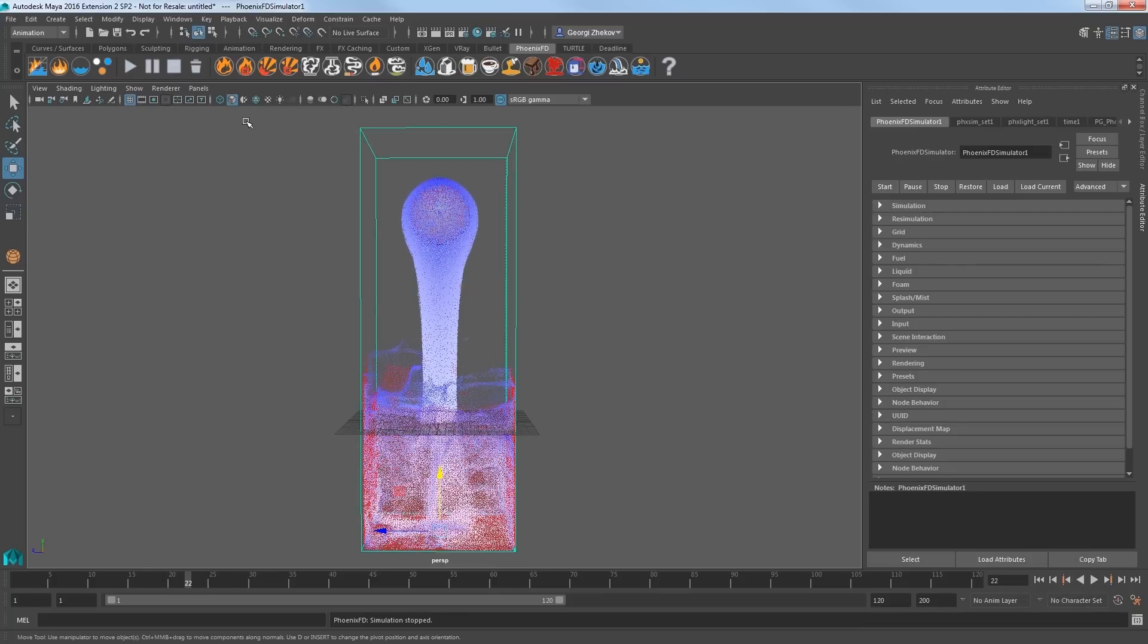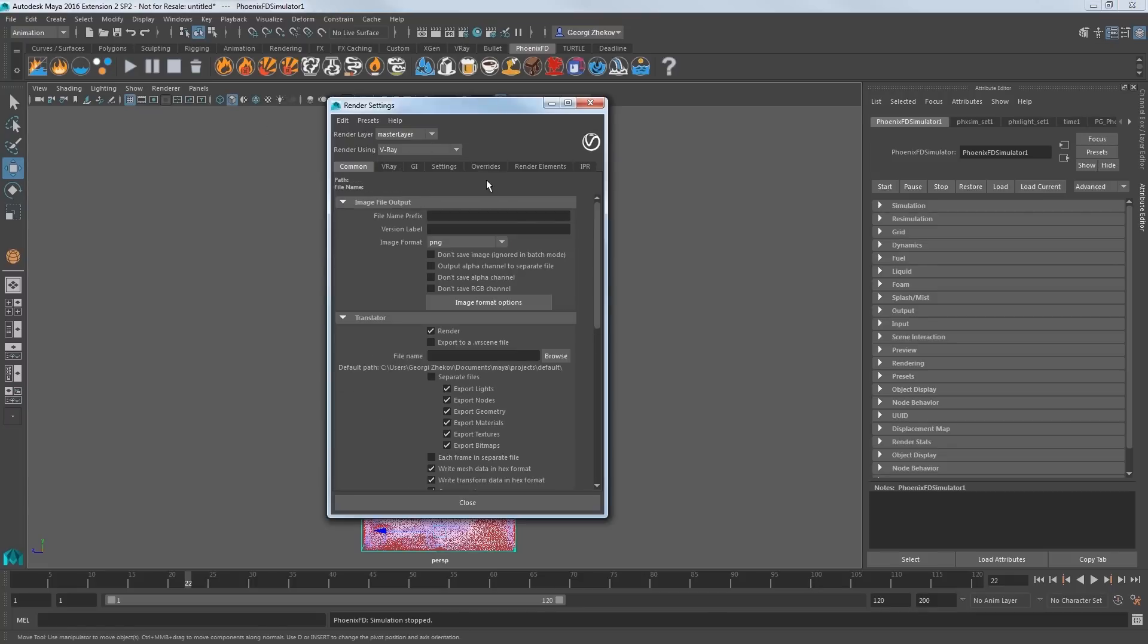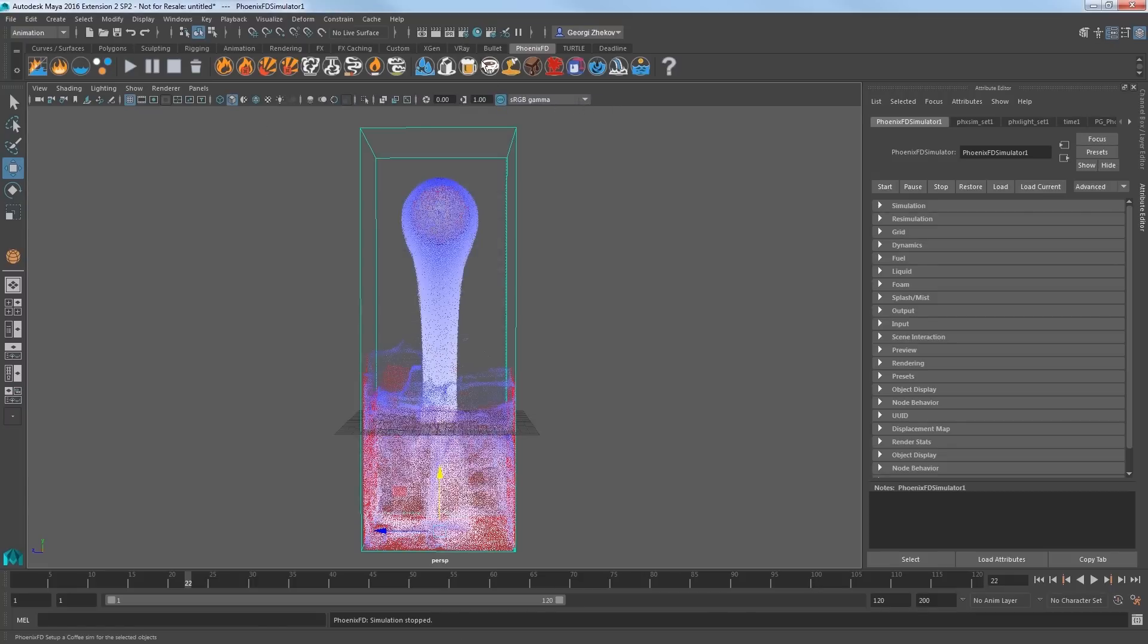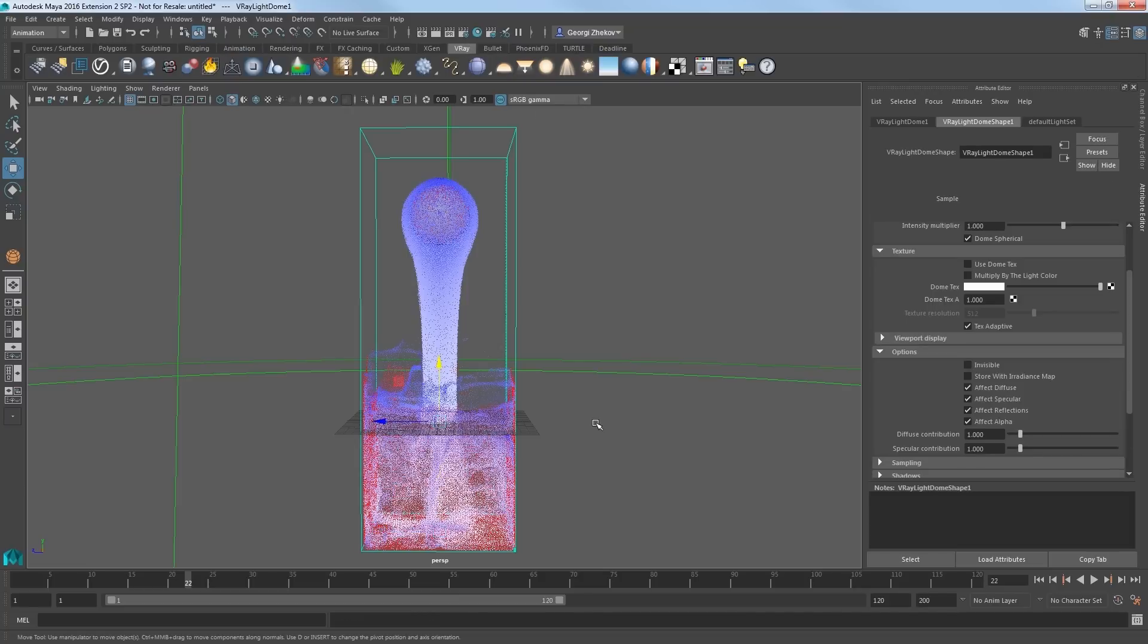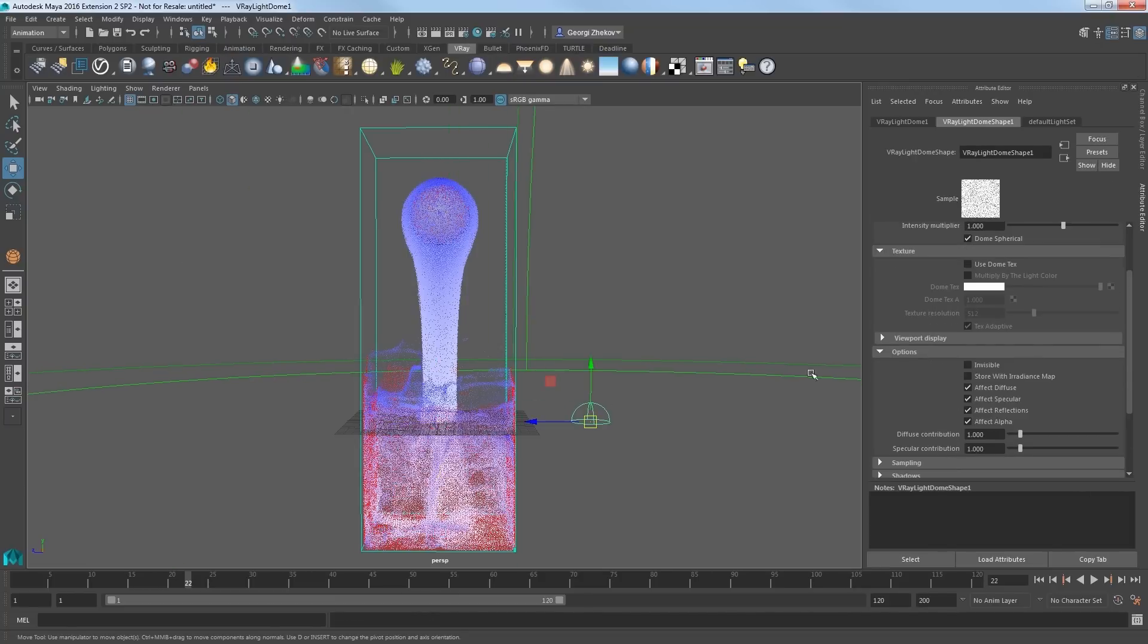Let's render to see how this looks, so first I'll switch over to V-Ray in the render settings. Now all I need is a light in the scene. Change to the V-Ray tab in the shelf, and add a dome light. And in the attribute editor, set the dome light to be invisible, and go ahead and render the frame to have a quick look.